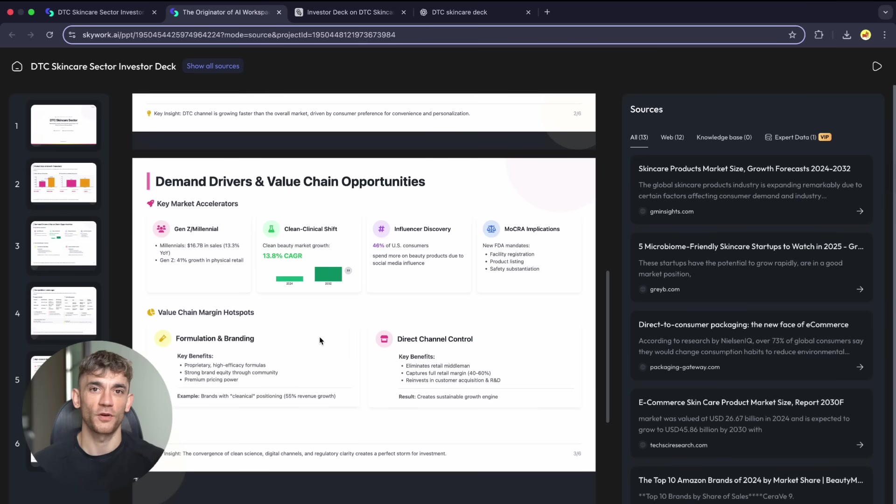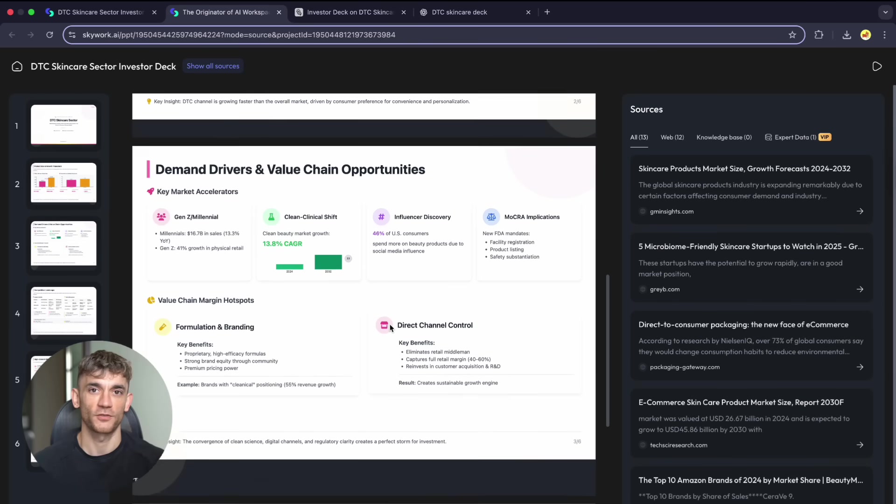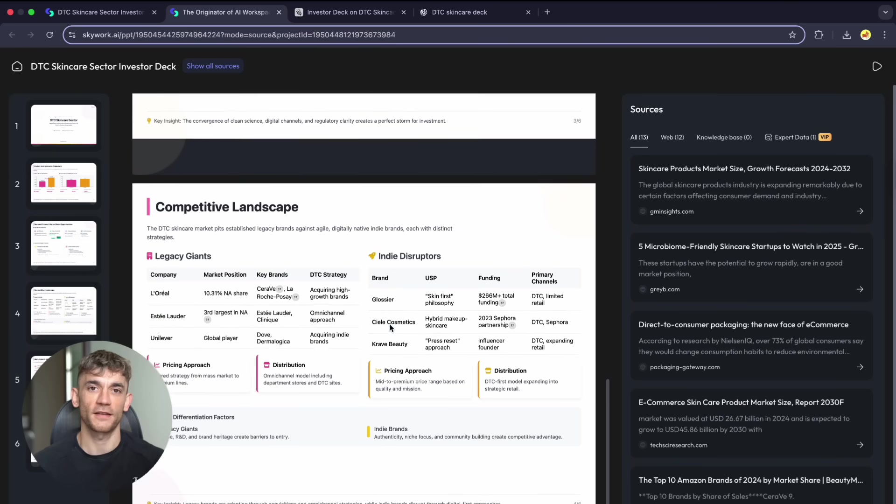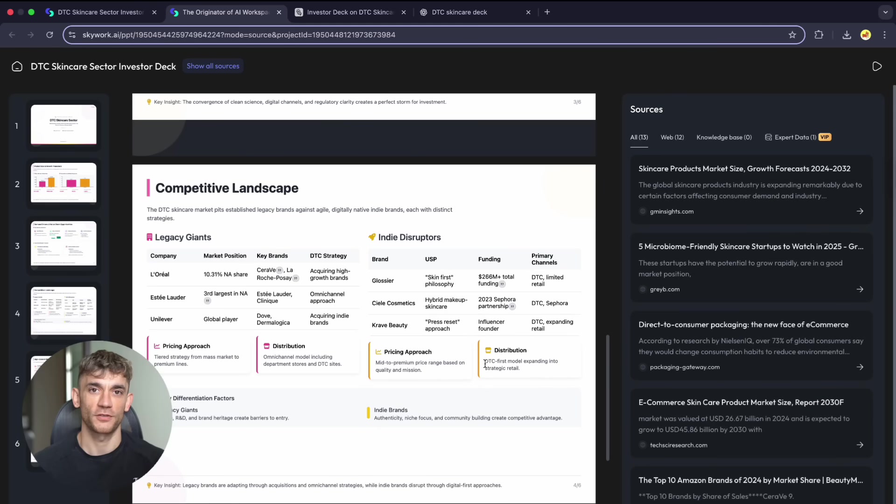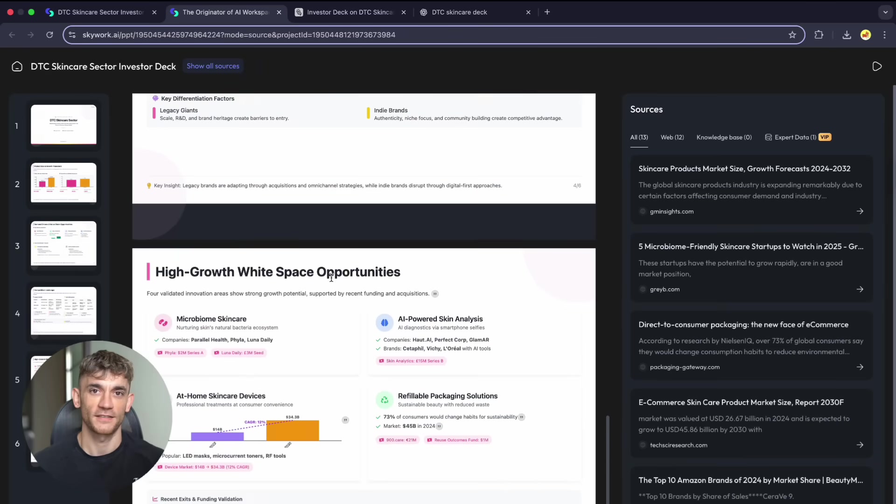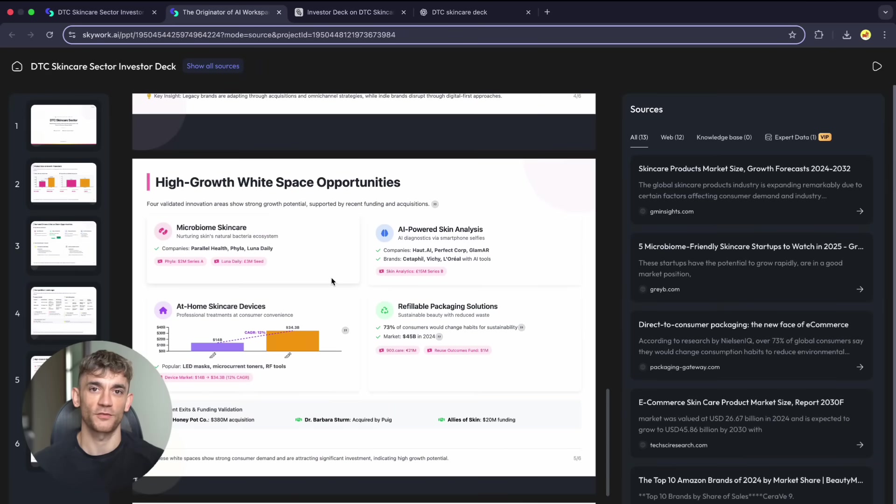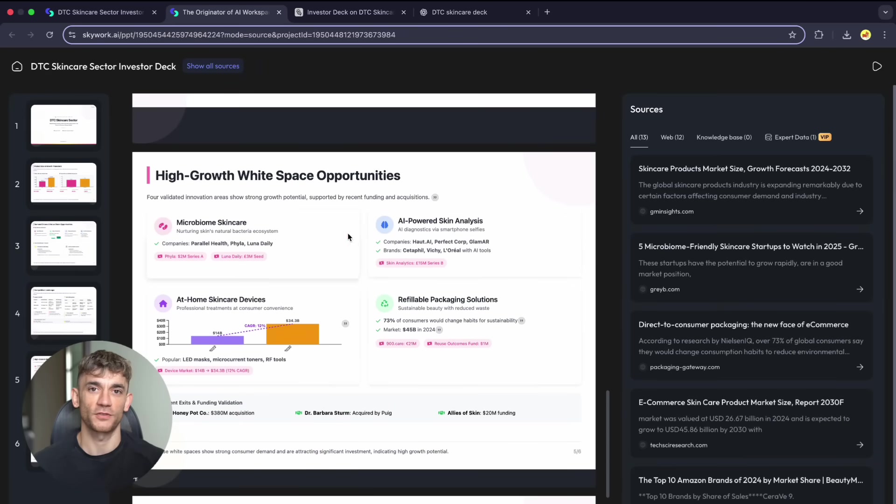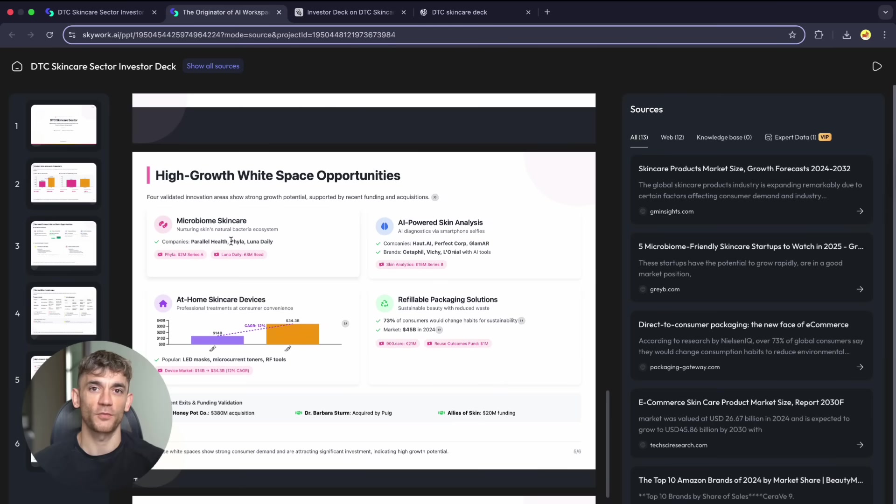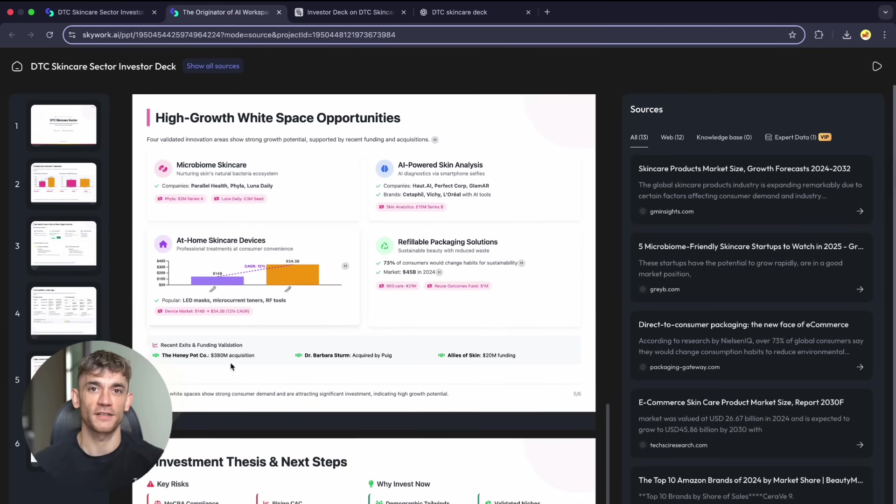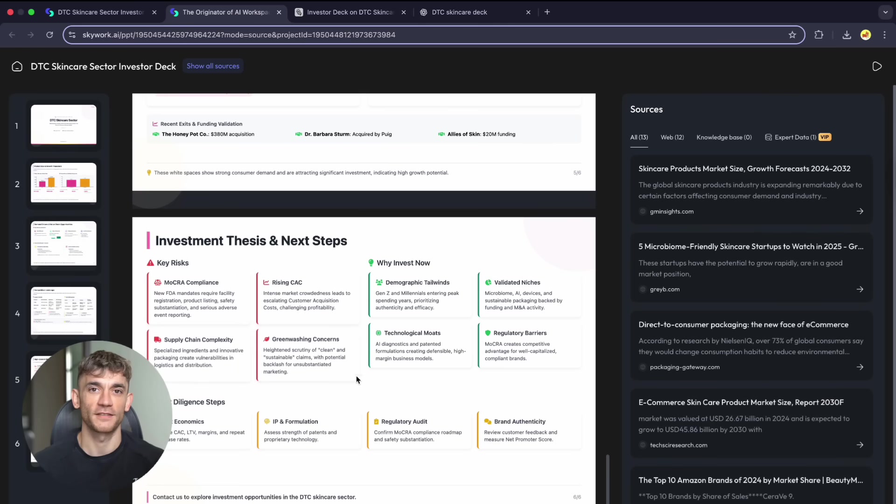What makes Skywork work? They focused on one problem and solved it completely. Instead of building general AI, they specialize in presentations and research. The sourcing capability stands out. When Skywork cites data, it's from real reports and credible sources: current, relevant, properly attributed information.